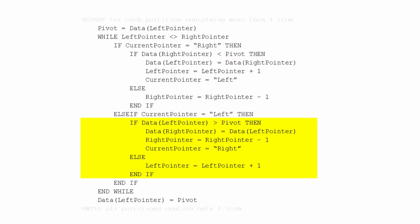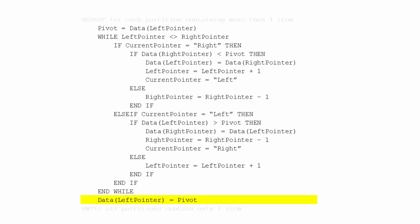On the other hand, if the current pointer is the left pointer, we check to see if the data at the left pointer is bigger than the pivot. If it is, we take the data from the left pointer and put it at the position given by the right pointer, and then the right pointer starts to advance. If the data at the left pointer isn't bigger than the pivot, we simply increment the left pointer. When the pointers eventually collide, we drop out of the outer loop and assign the pivot to the position given by the left pointer.